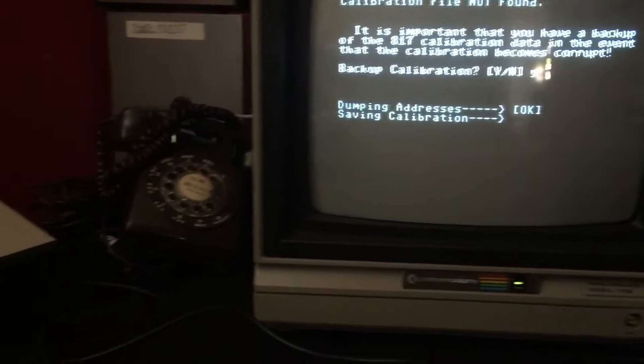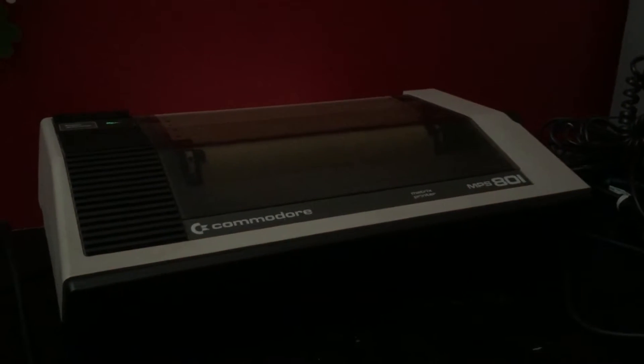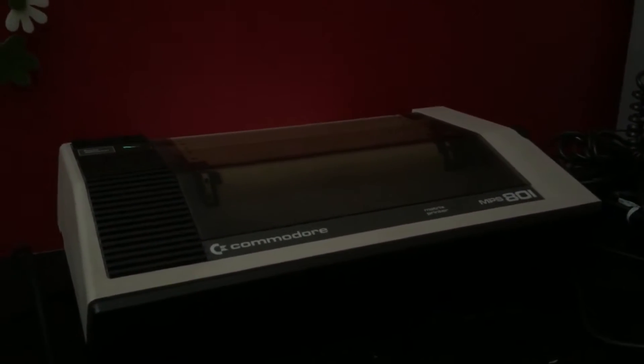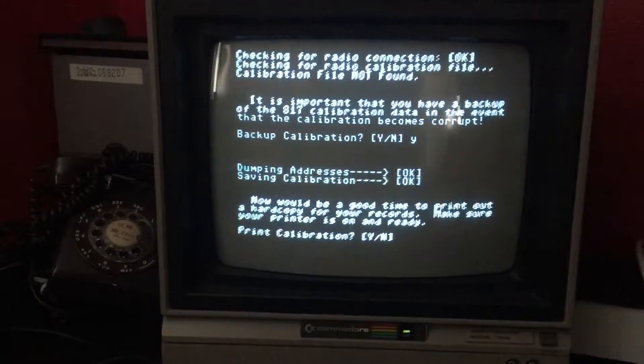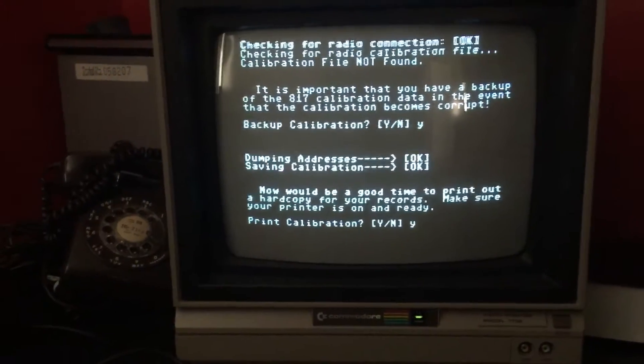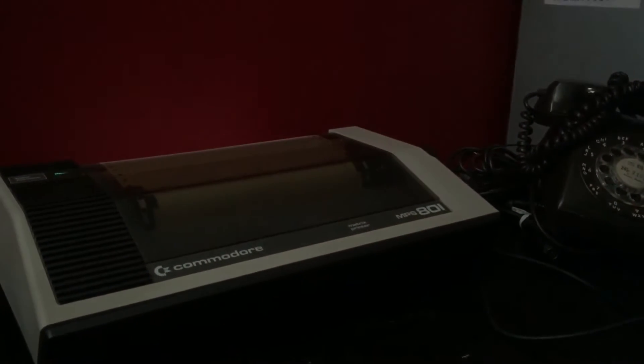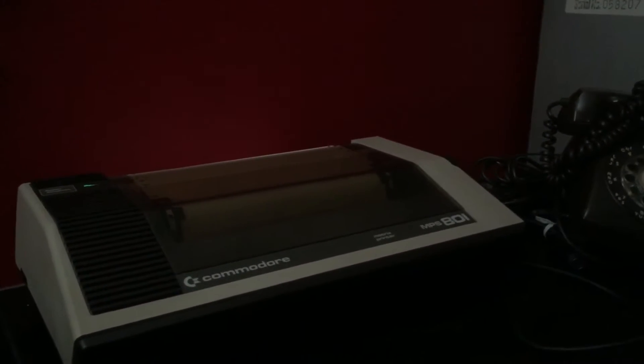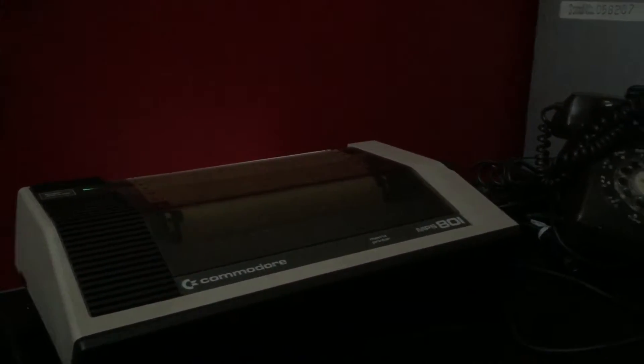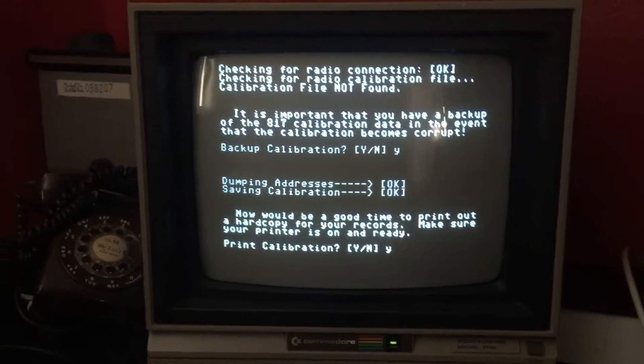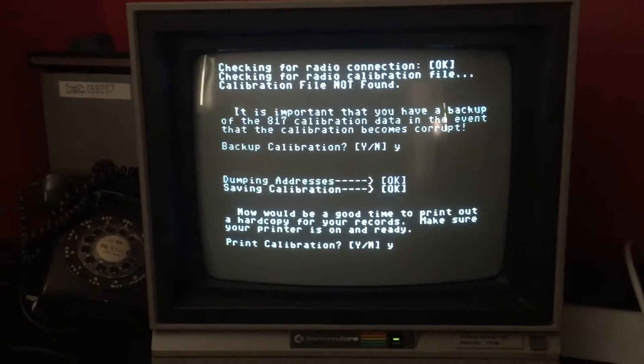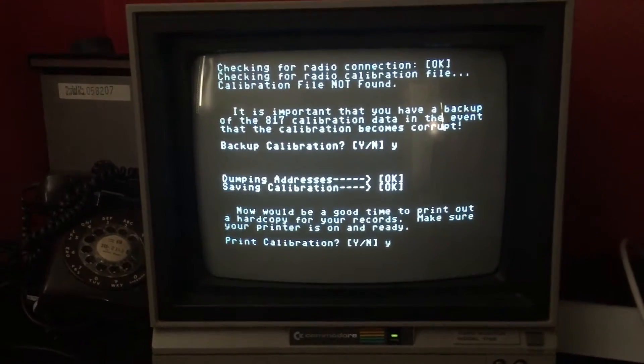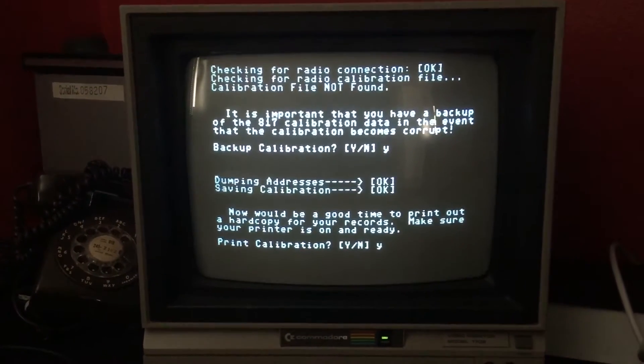Right now I do not have a new ink ribbon in my printer. I have an old ribbon that I just keep advancing as to not damage the heads. But just for this demonstration, we're going to print the calibration. And the program will wait until everything's been printed and device number four is closed.